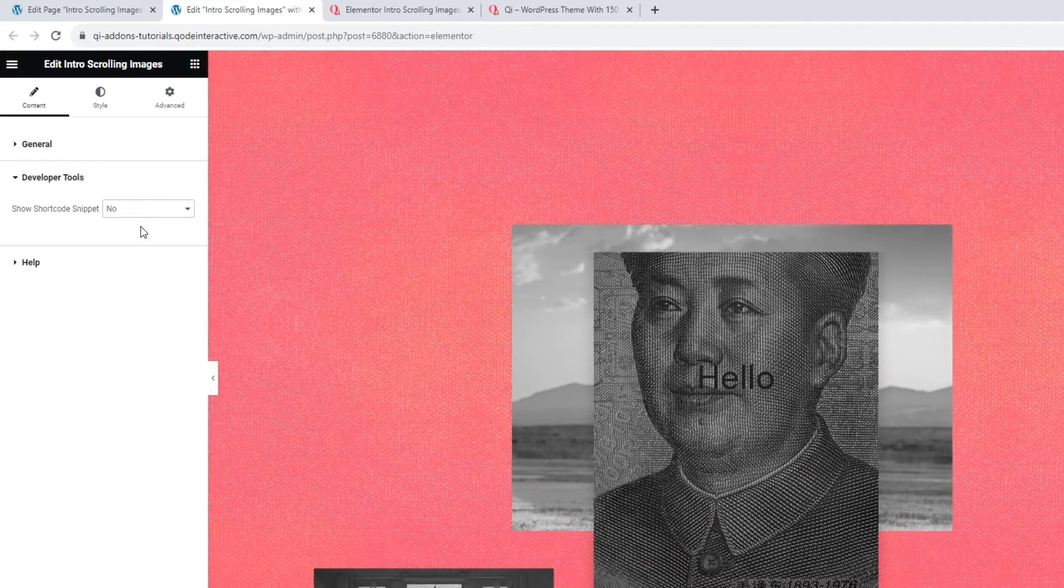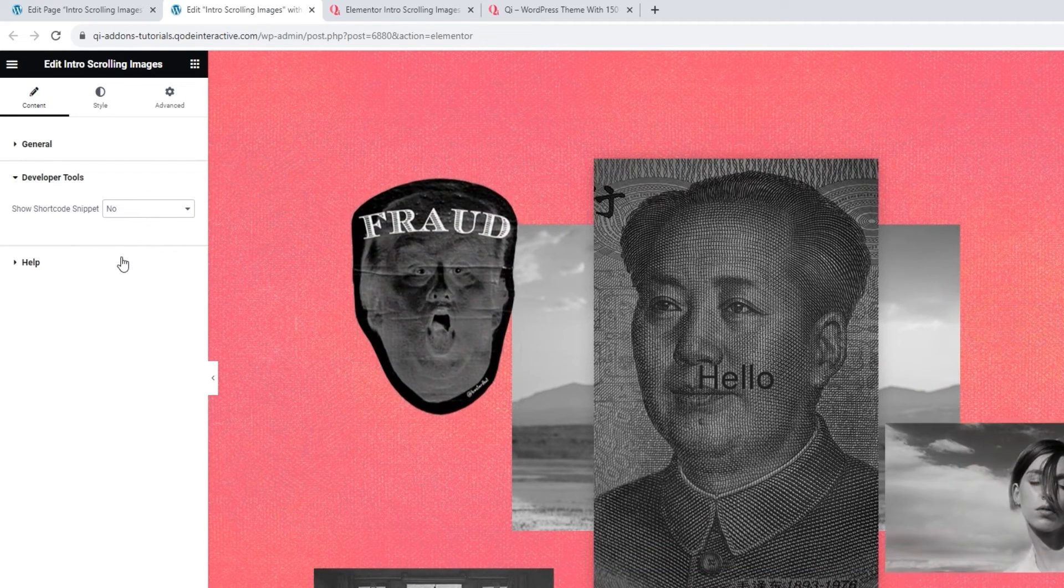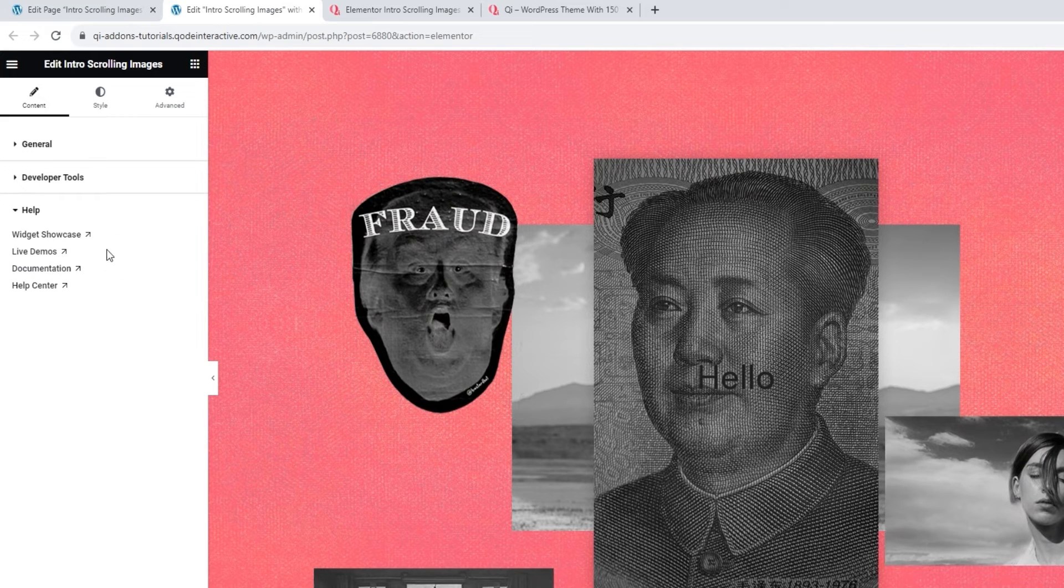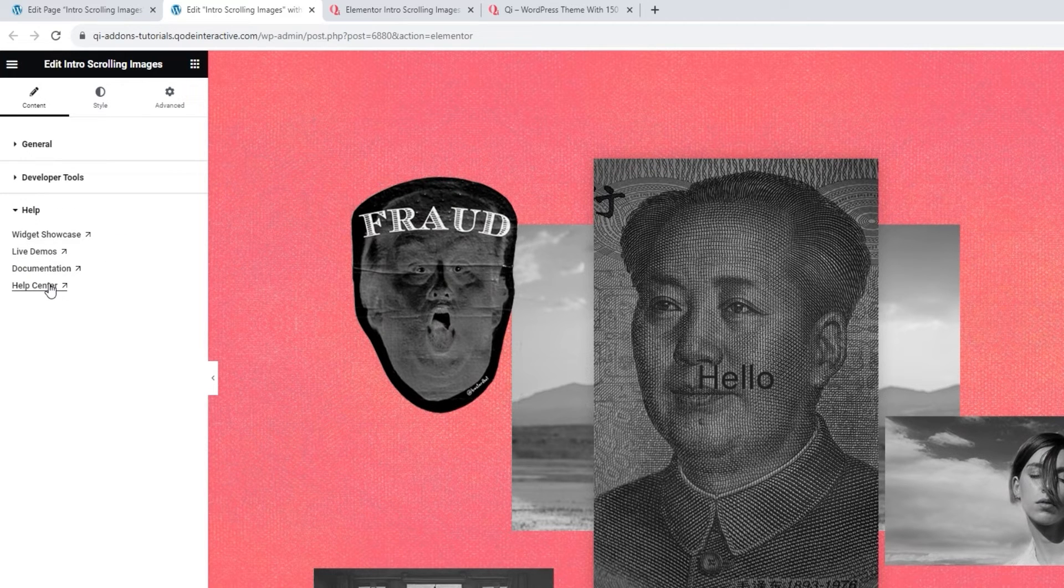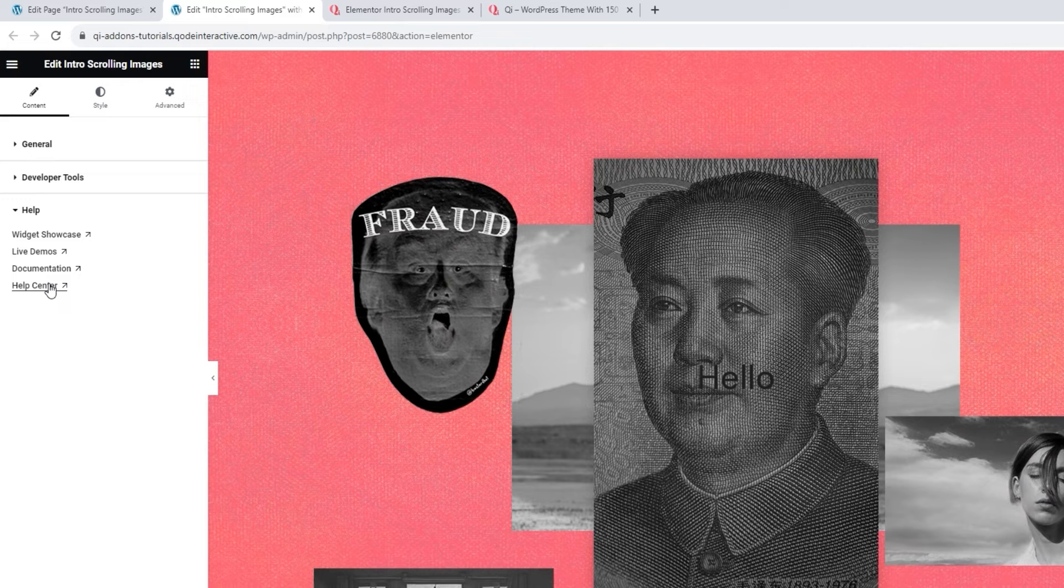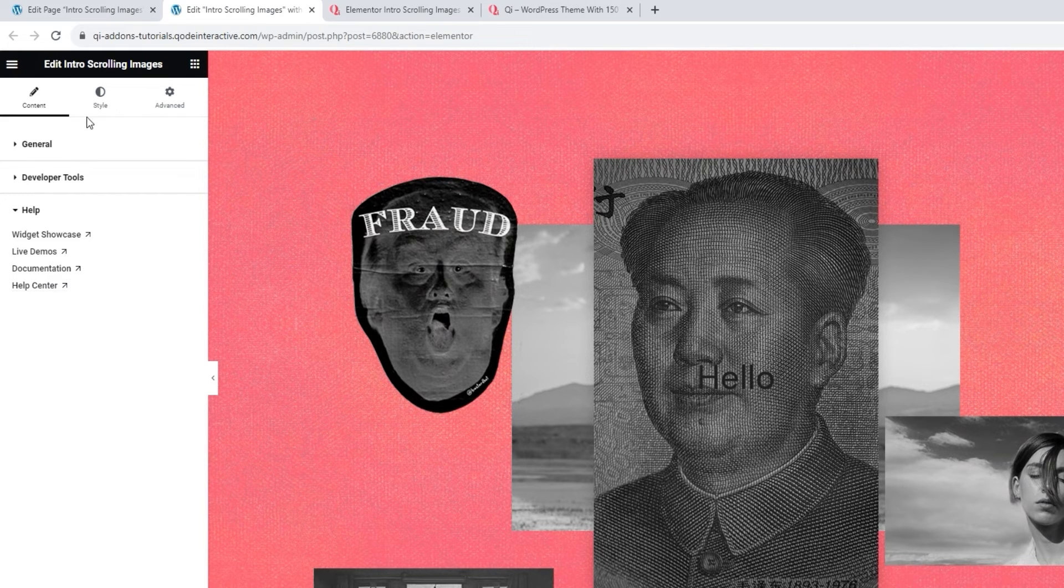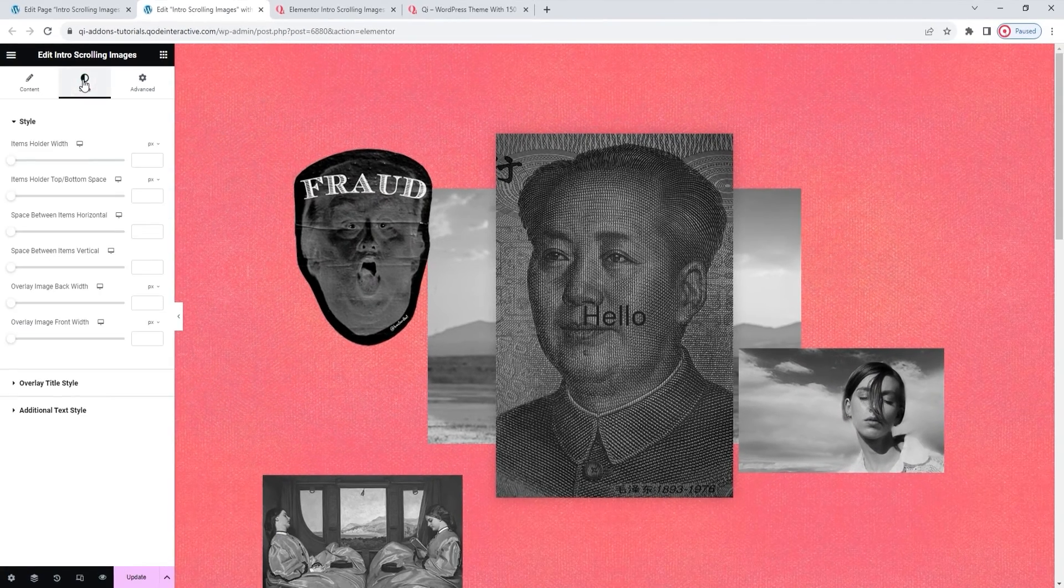And under that, we have the Help section. It contains links to various helpful resources, including a link to our Help Center, in case you need them. And that's all for the Content tab. Let's take a look at the Style tab now.